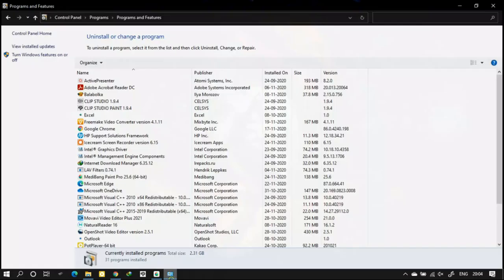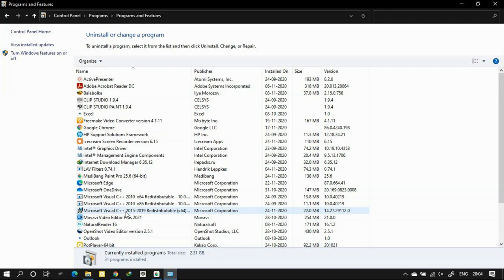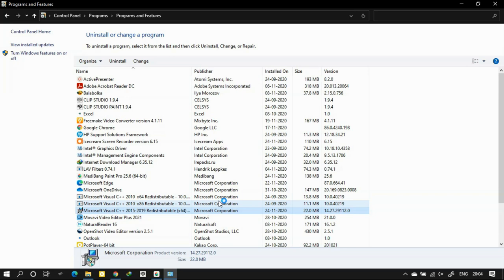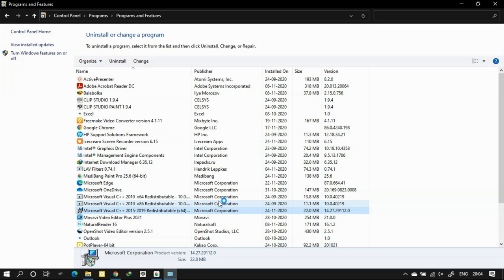In case if you are facing any other errors, go to the control panel and find the Microsoft Visual C++ distribution package which you have downloaded now. Click on it and uninstall it or repair it. I'm pretty sure it will work now.